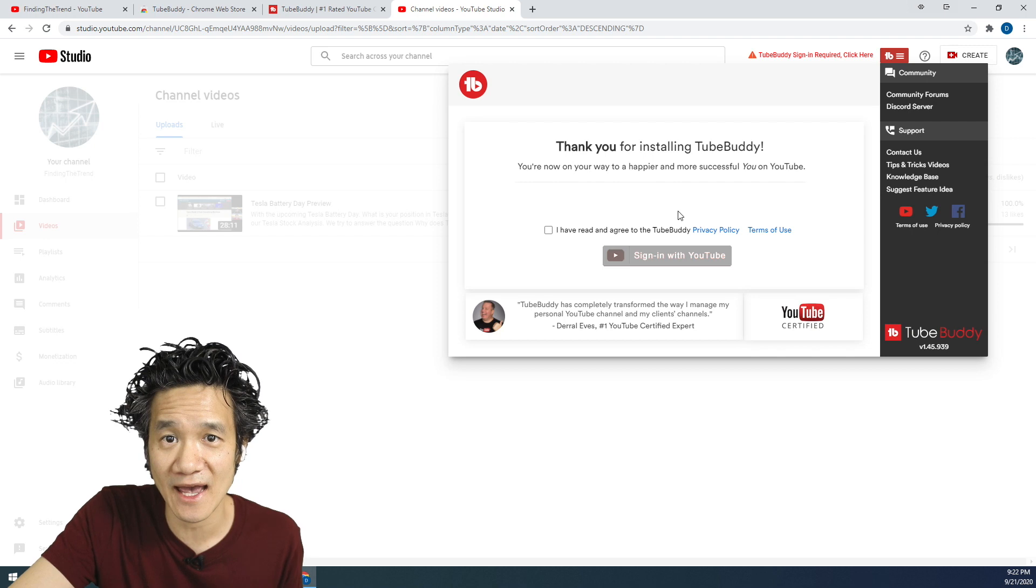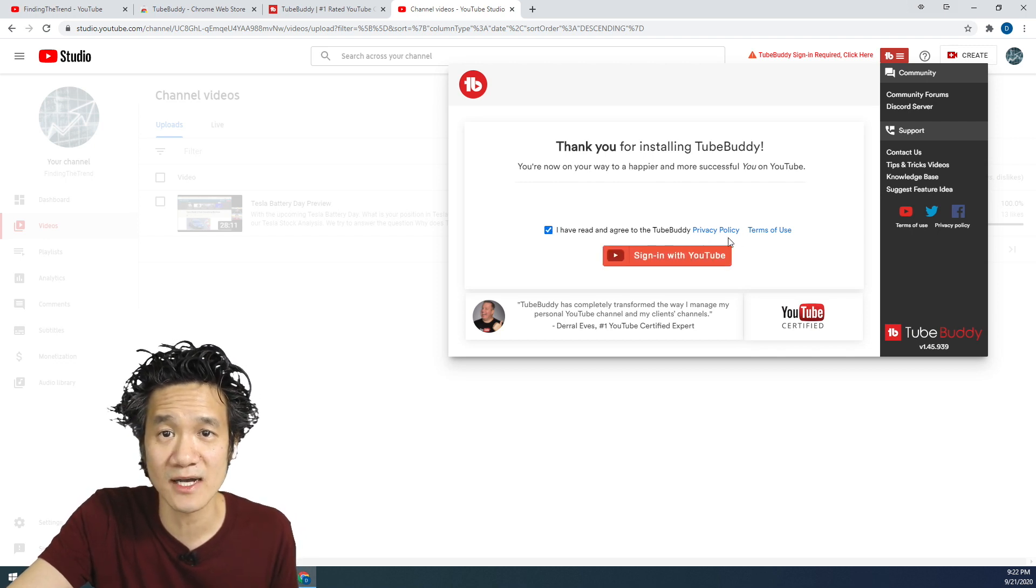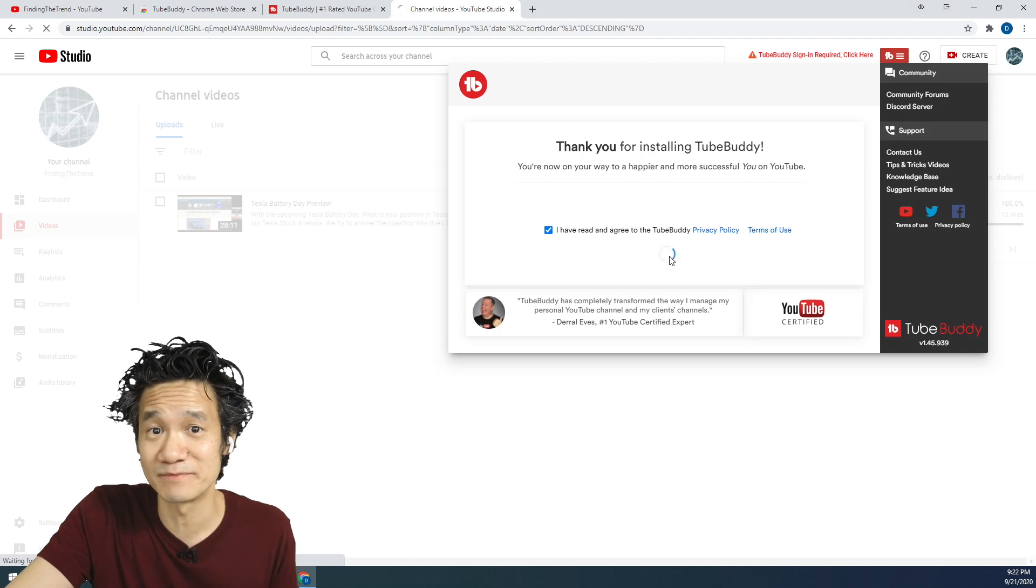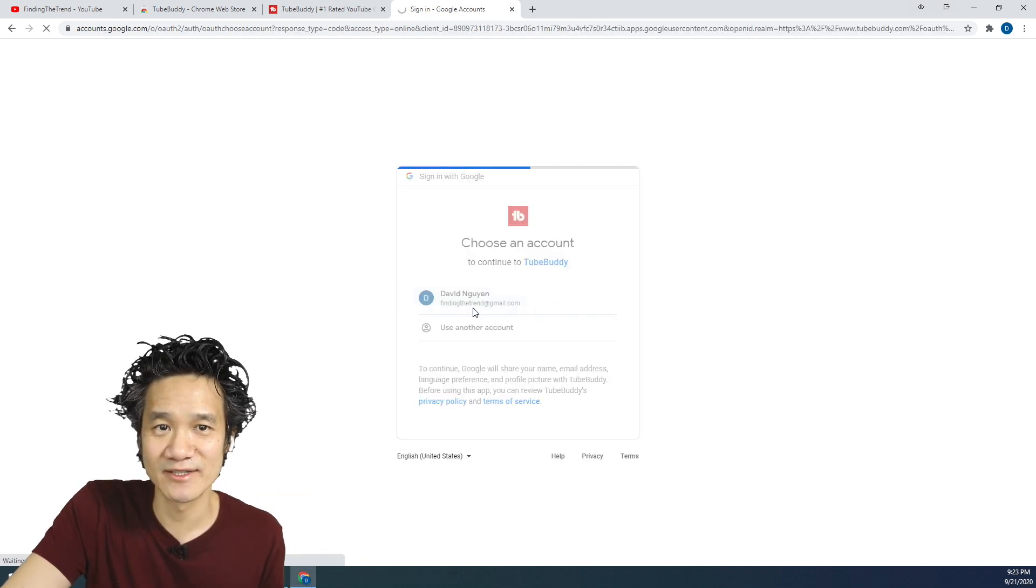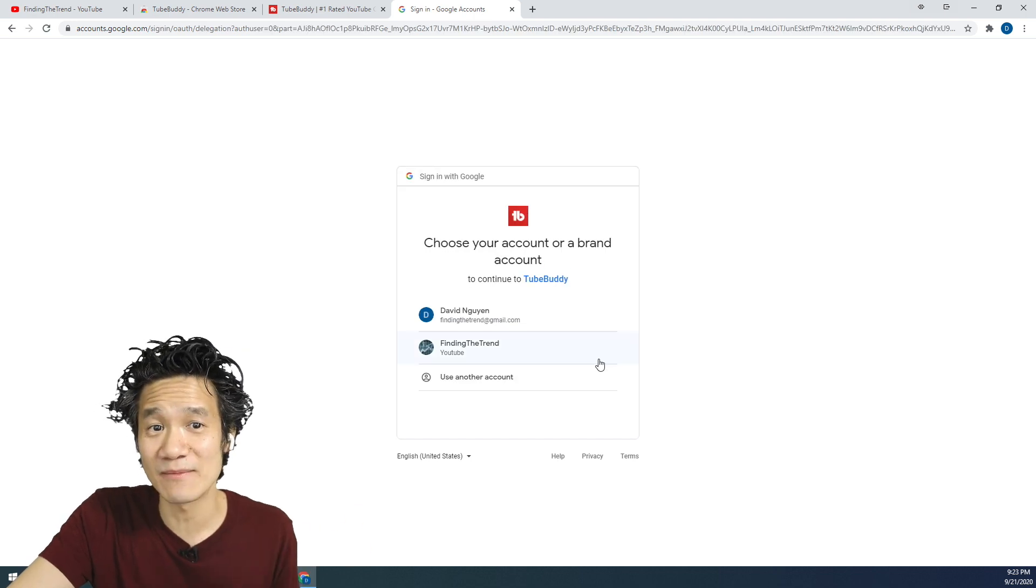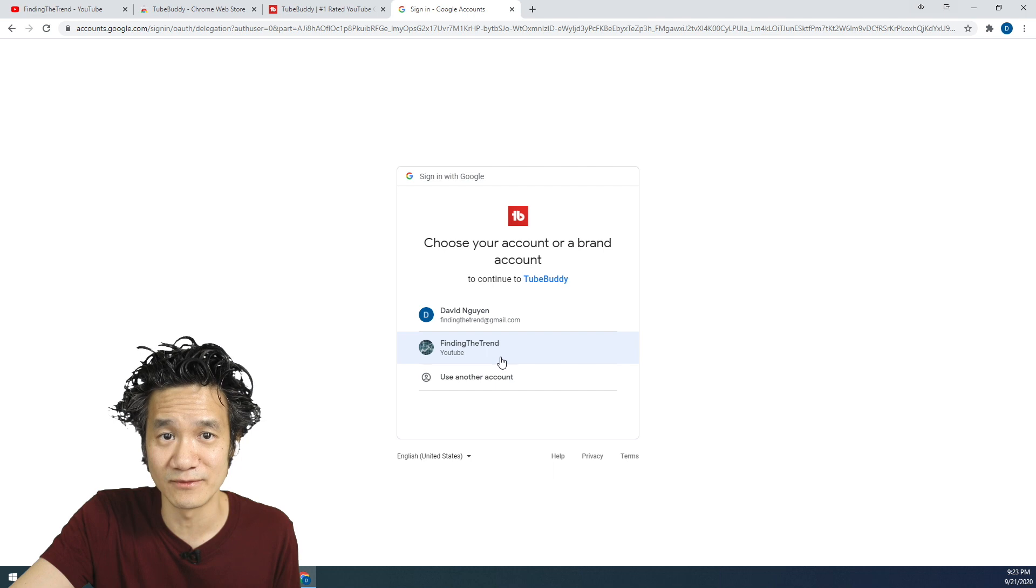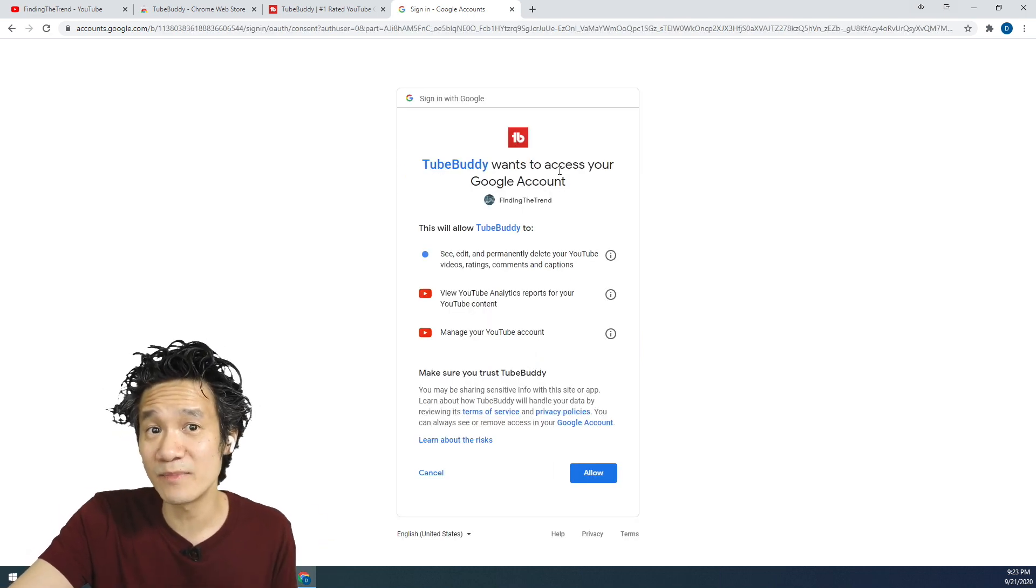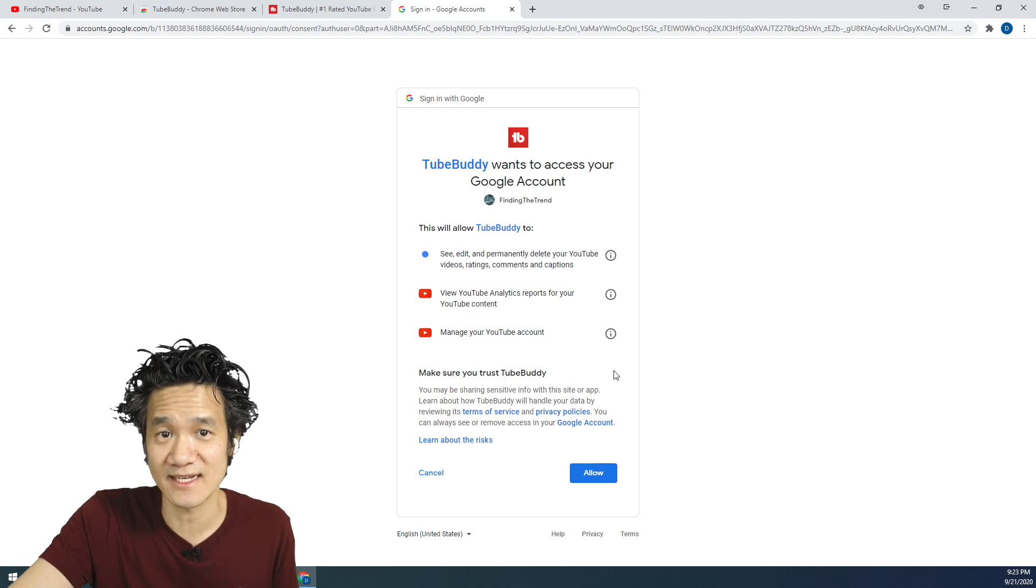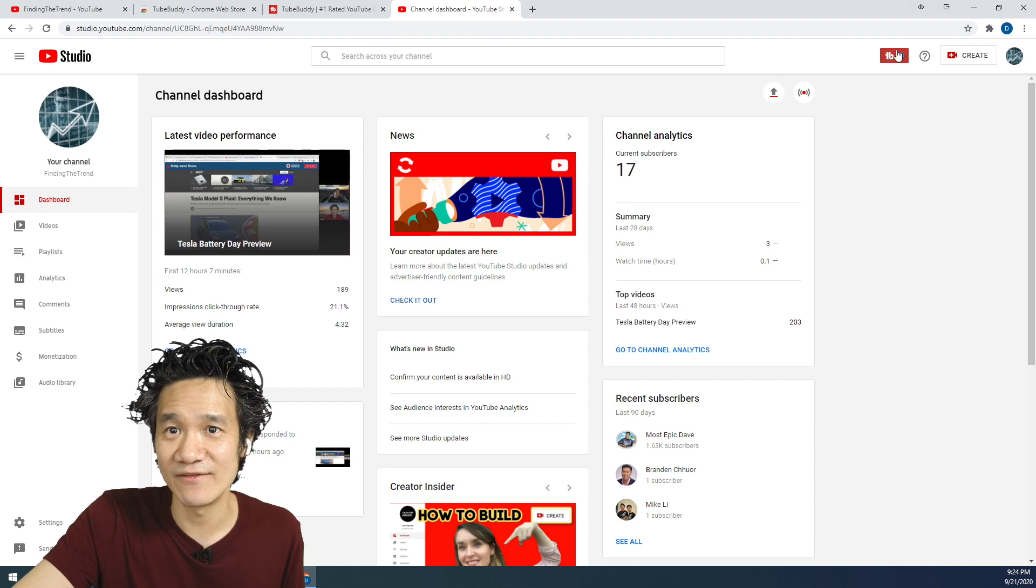We're going to click right here, and here you have to click I agree to the TubeBuddy policy. Make sure you read the policies and terms, and sign in with YouTube, and then sign in to your Google account. Once you sign to your Google account, make sure you pick your YouTube channel. For me, it's Finding the Trend YouTube right here. And we're going to allow TubeBuddy to have access to the Google account to do all these things here. So go ahead and click allow. So now we have TubeBuddy installed.